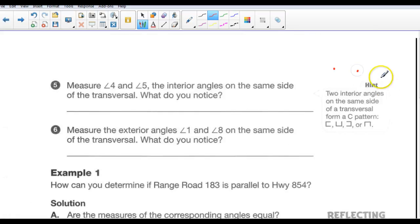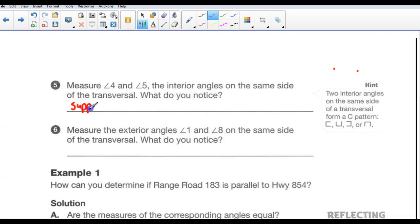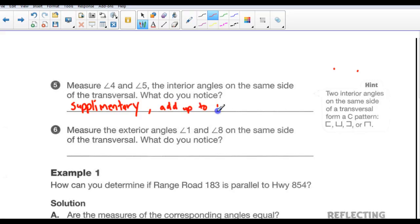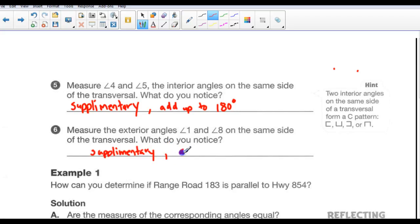Angles 4 and 5 are interior angles on the same side of the transversal. If you take a measurement, you notice they are supplementary — meaning they both add up to 180 degrees. They're supplementary, so they add up to 180 degrees. Similarly, the exterior angles on the same side — angle 1 and angle 8 — are also supplementary. They add up to 180 degrees as well.